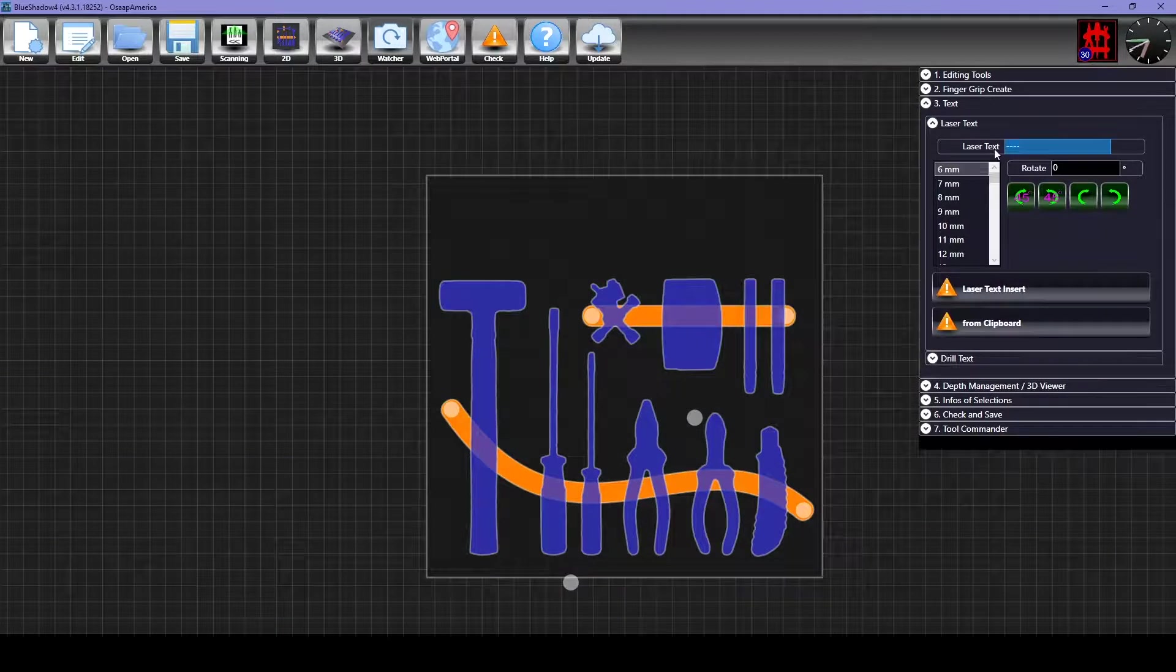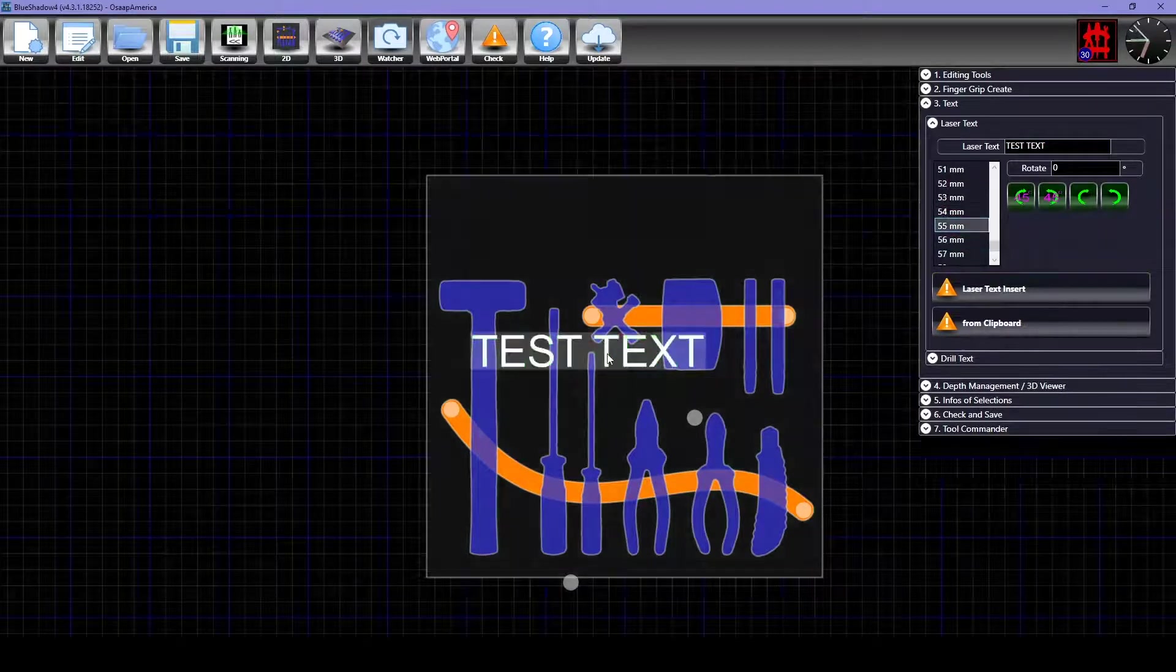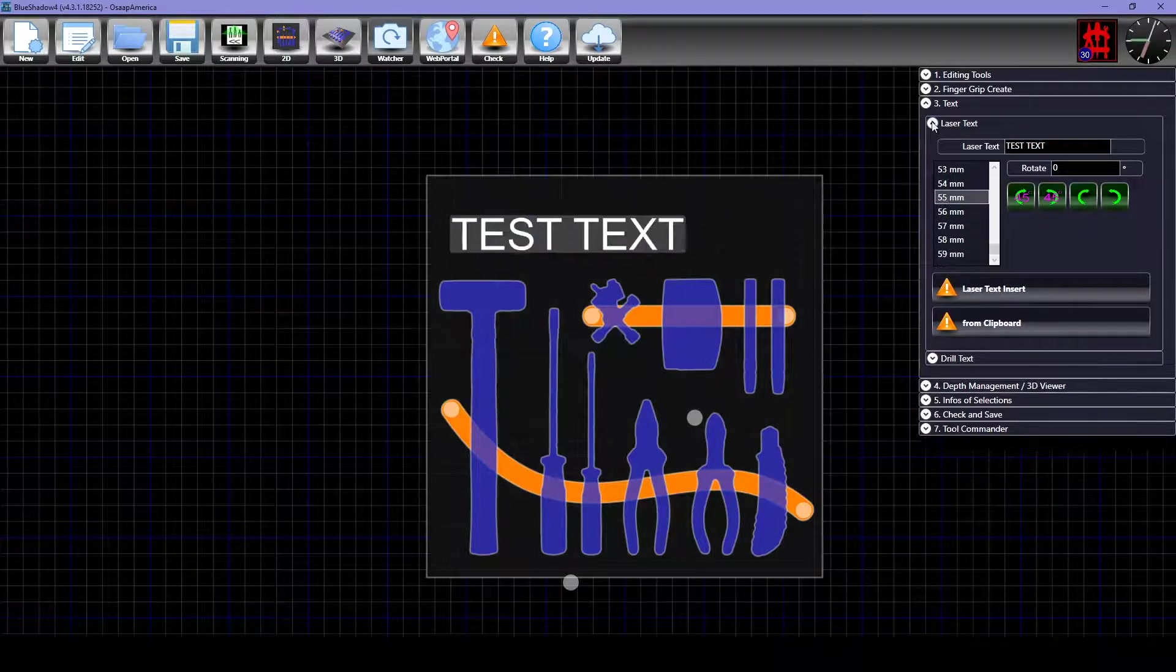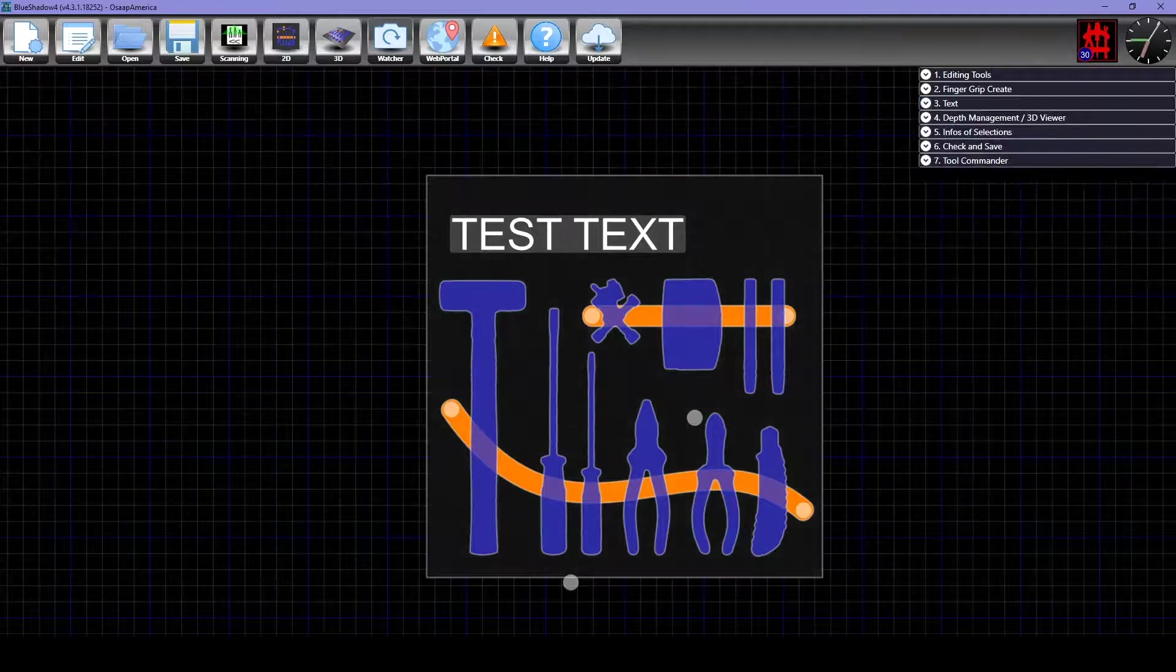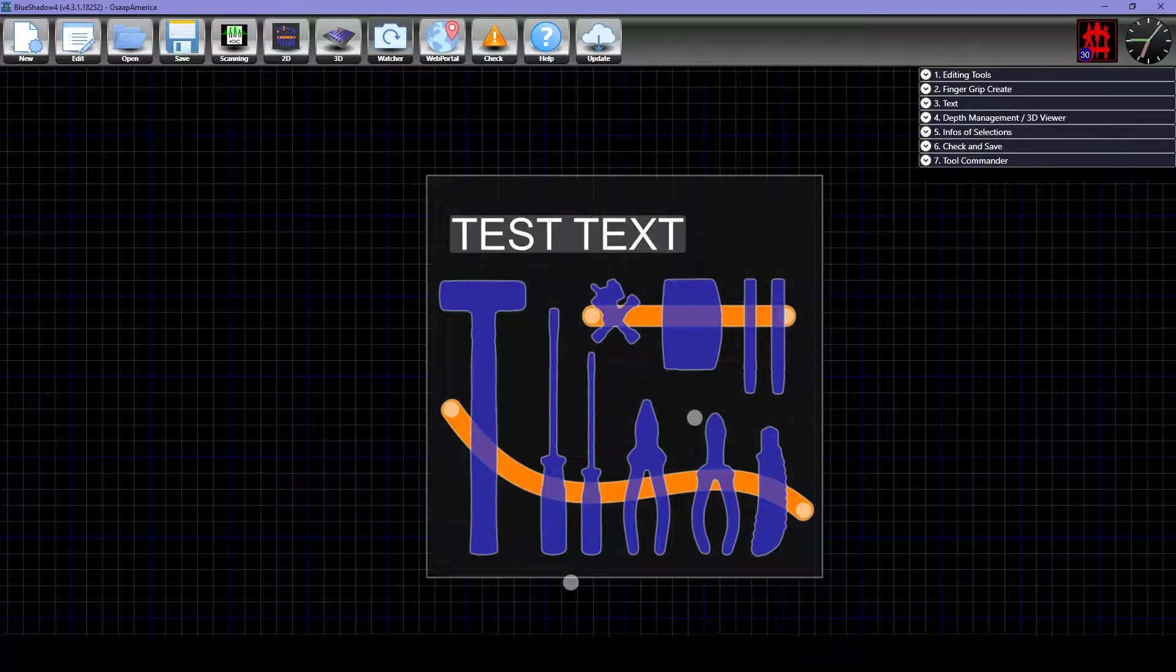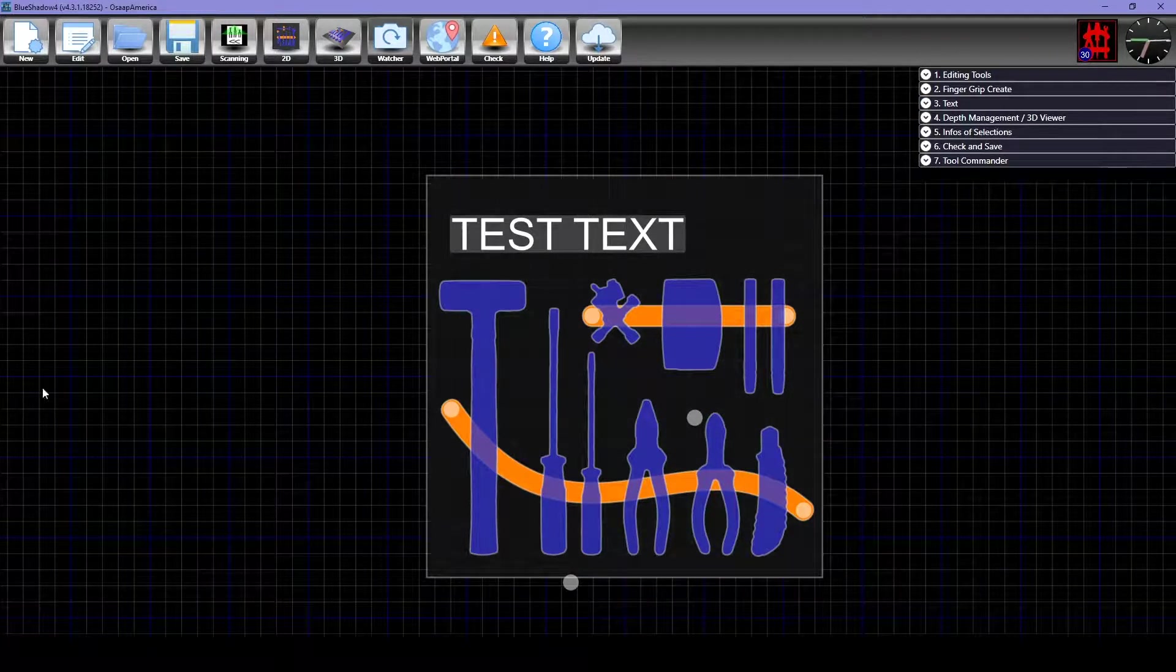Using the Text tab, you can add text to your board as well. You can also add logos to your board. Just make sure that they are in the .tool format and you can just drag and drop them right onto your board.